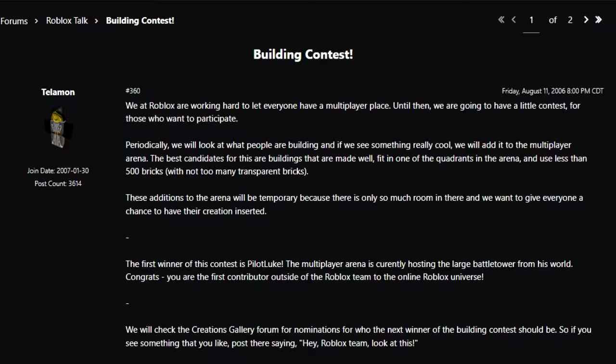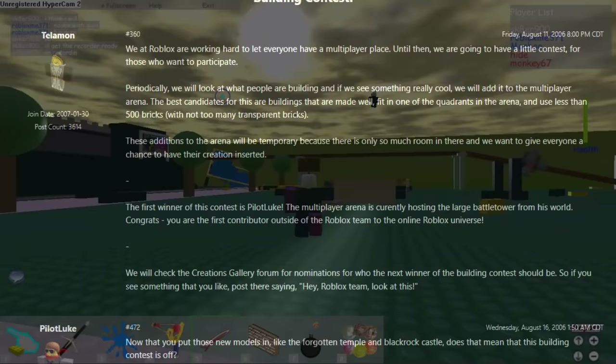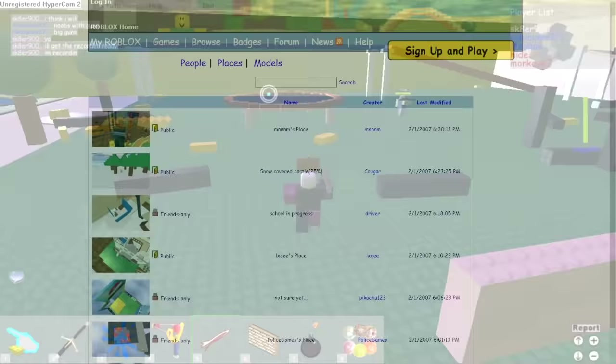The earliest official Roblox contest dates all the way back to August of 2006, when Shedleski announced a building contest on the forums. This was before the Roblox blog existed. It was incredibly simple — just build something cool in an uncopylocked place, and there was a chance that it might get added to Crossroads, the only multiplayer game available at the time.